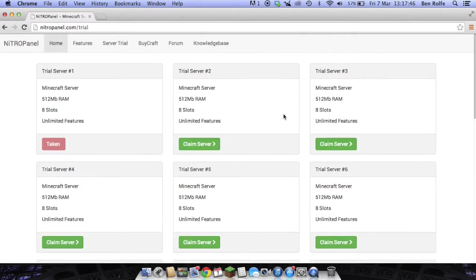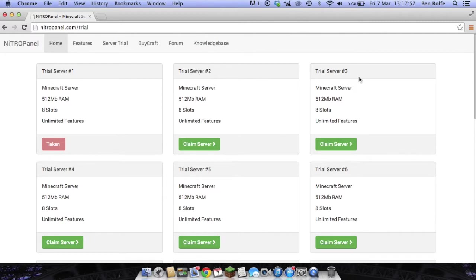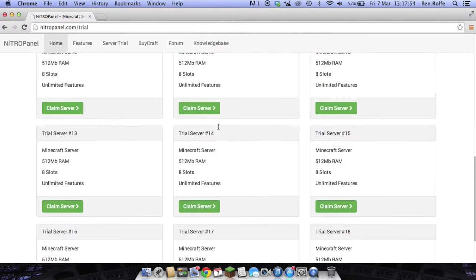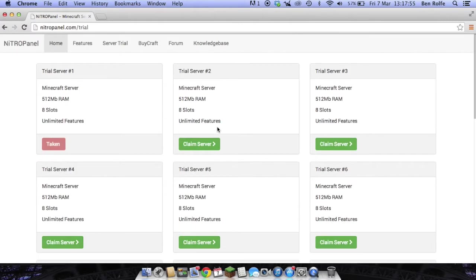As you can see server one is currently being used but you could take trial server 2, 3, 4 all the way up to 18. So there are 17 servers left.